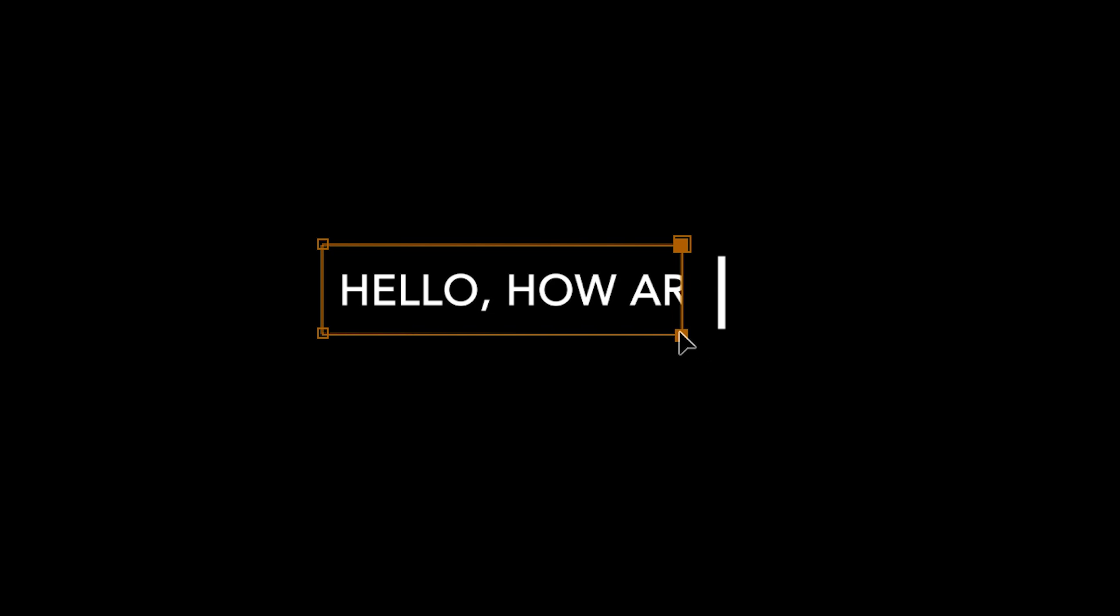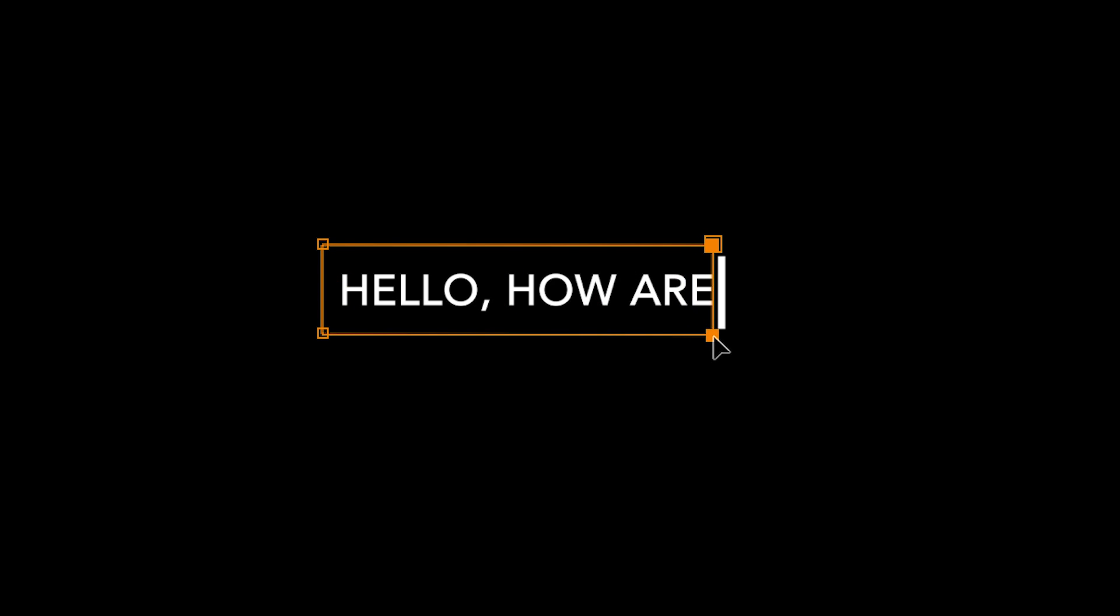But if we play this back, you can see that the text does not perfectly follow that line. So we're going to go frame by frame, update that mask and make sure the right side of that rectangle mask is following that line at all times.